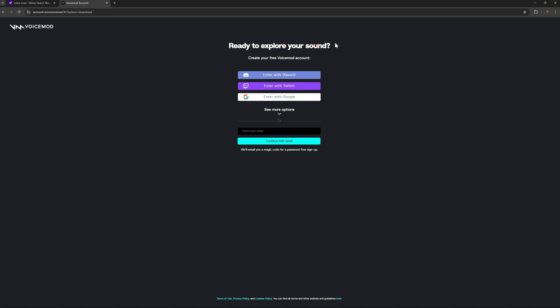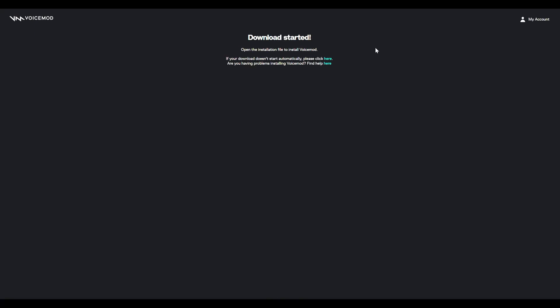Once you're on the site, click on 'Download for Free.' It will make you sign in. After signing in, it should automatically download. If it doesn't download automatically, click on the manual download link that appears on the page.